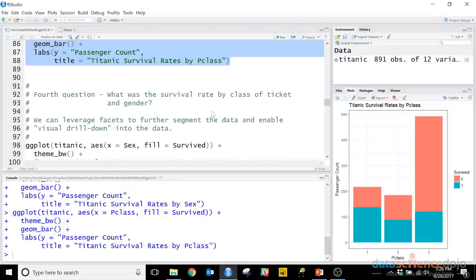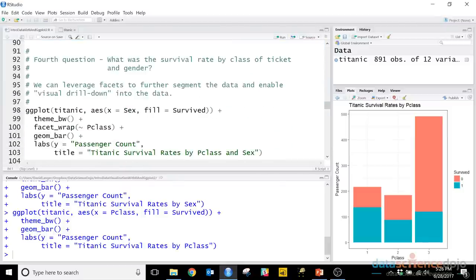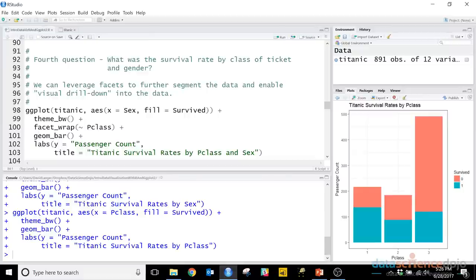So we're intrepid consulting data scientists. Gender seems to be a factor in determining whether or not you survived, and the class of the ticket seems to be a determinant as well. What if I combine both of those things at the same time? What if I do a visual drill down on both P class and sex simultaneously? Will I see an even cleaner pattern in the data? Will the data tell me an even richer story about what's going on with passengers on the Titanic? We can do exactly that in ggplot2, because as we saw earlier, ggplot2 has this concept of faceting.